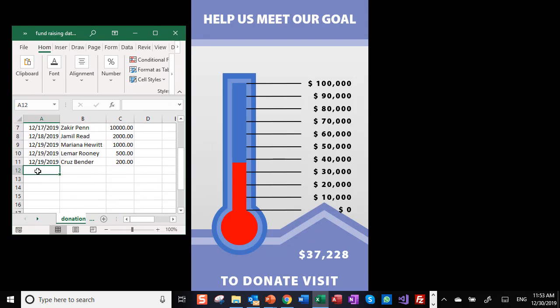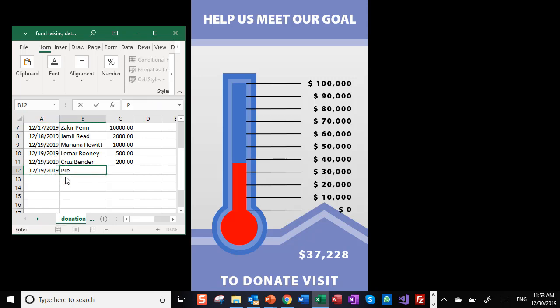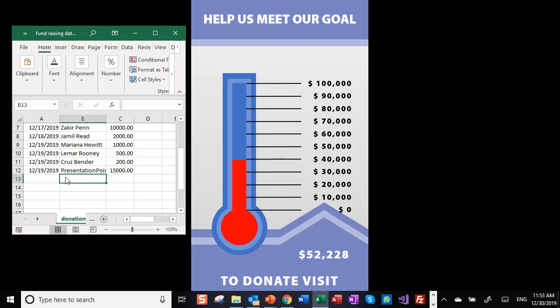I'm going here. I'm copying the date. And my amount that I'm going to pay is say $15,000.